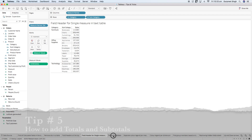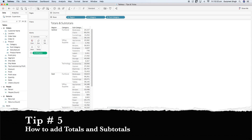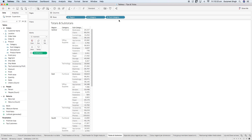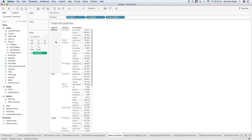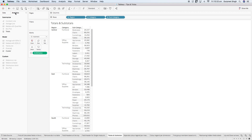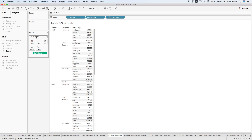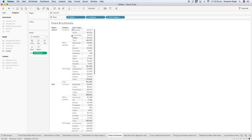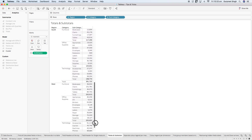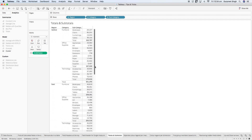Moving on to tip number five about totals and subtotals. I have brought region, category, and subcategories with their sales values, and I want to see totals at the subcategory, category, and region level. The first way is to go to the Analytics section on the left-hand side and click on Totals. When you click on totals, a total row is created at the bottom of subcategories — for example, the total furniture value is 163 grand. At the region level there is another total row for all categories together, showing 501k, and scrolling down there will be a grand total as well.